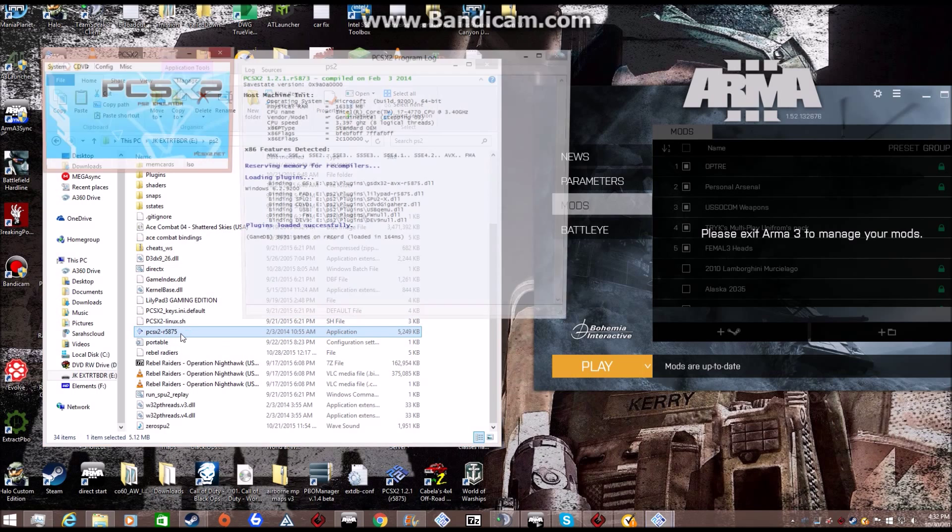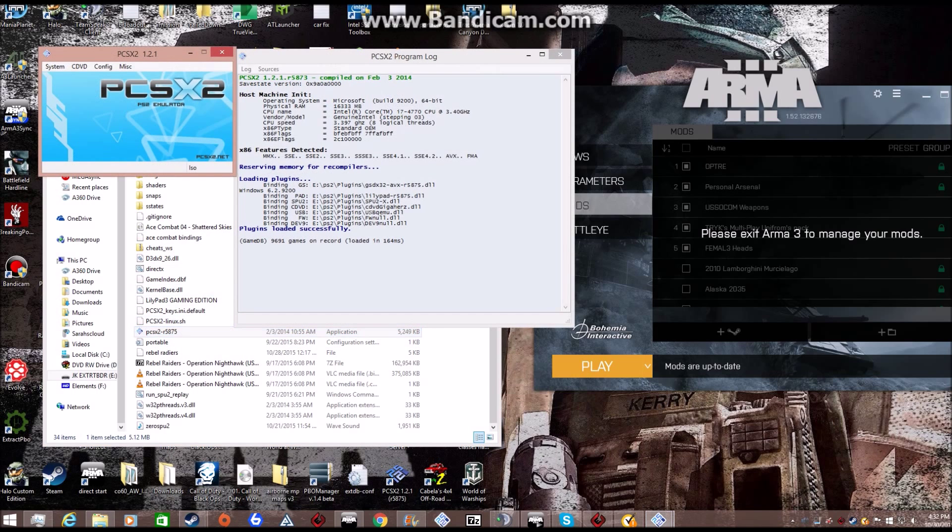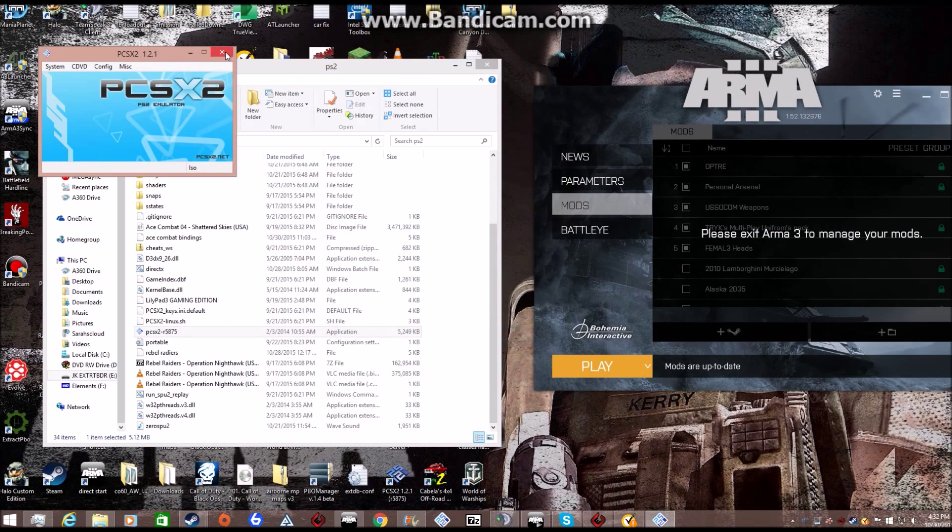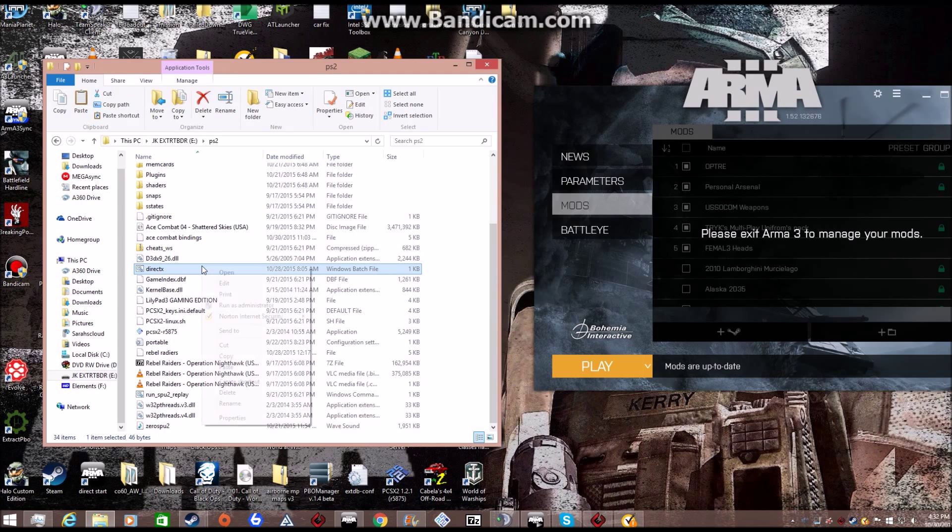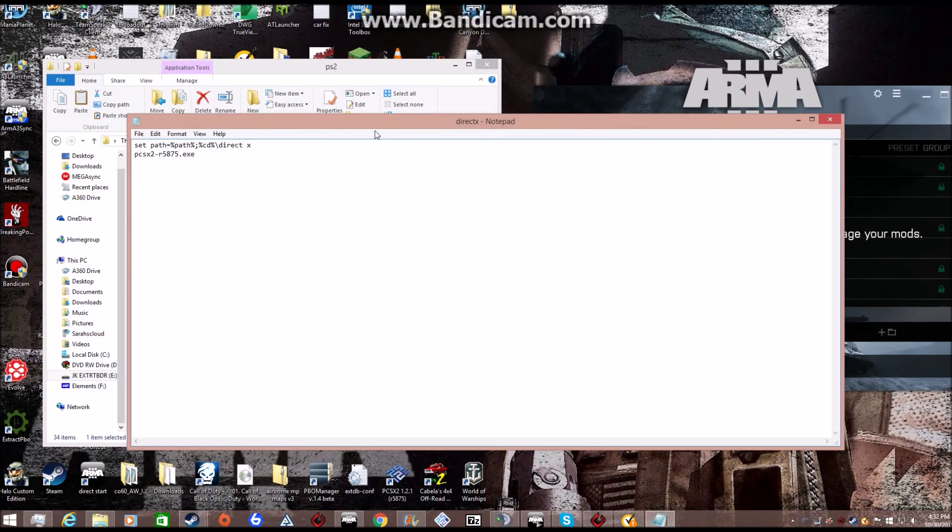Just to make sure it works, I'll open it up. Everything's running successfully since I got DirectX installed on this computer. And this is the bat file that you'll need. I'll show you how to save it.